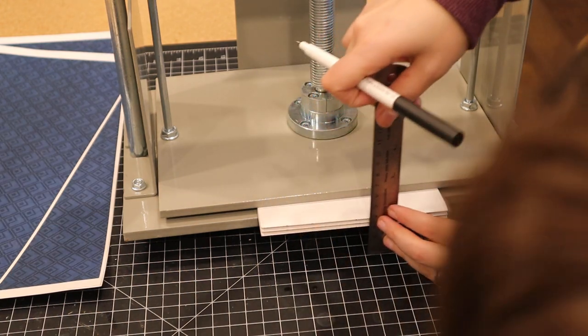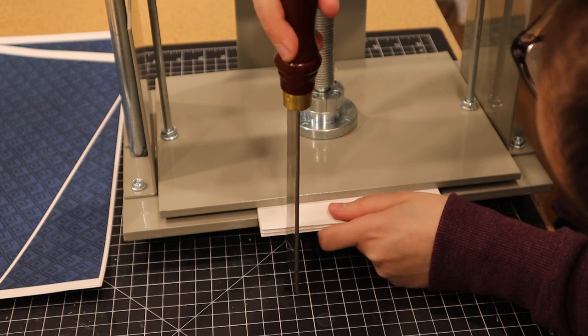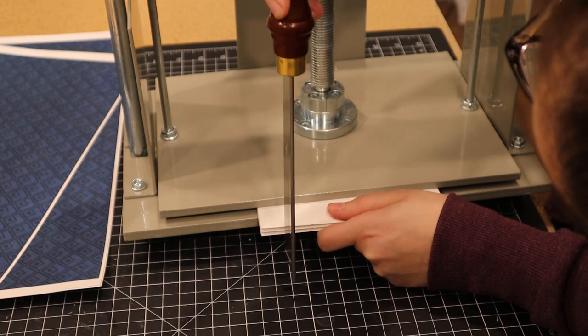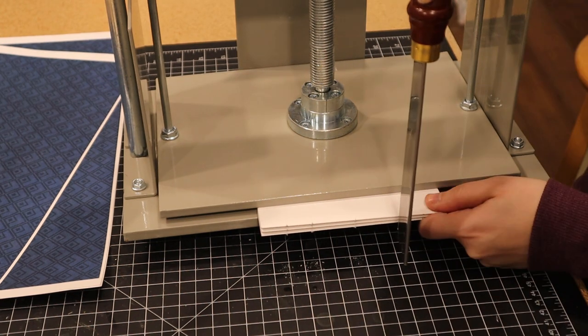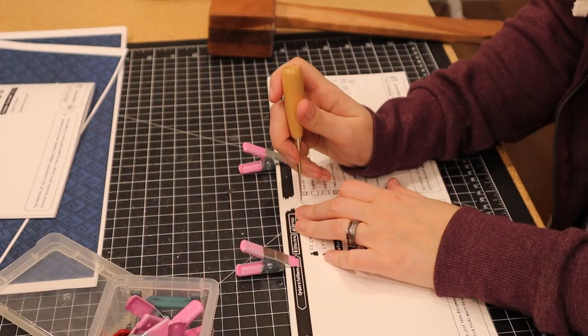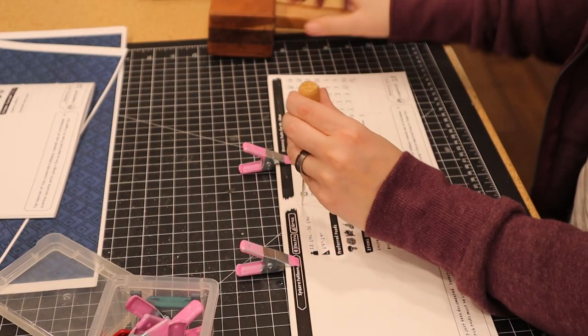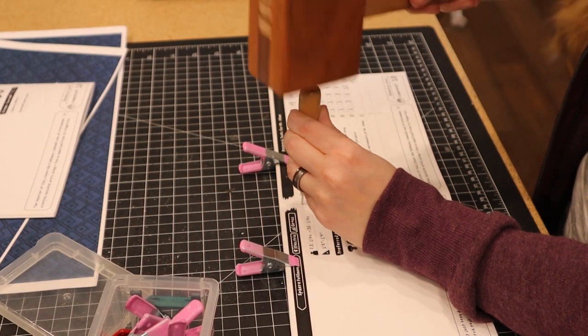Since my pages were thick, I also used a pokey stick to ensure that the holes went all the way through.